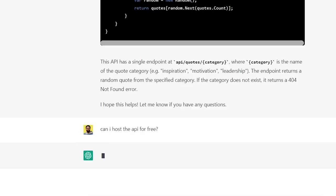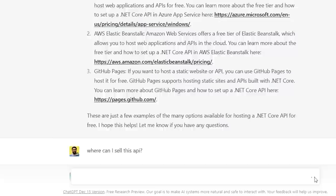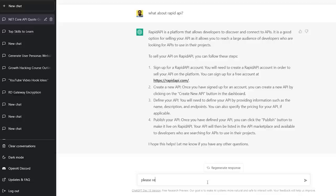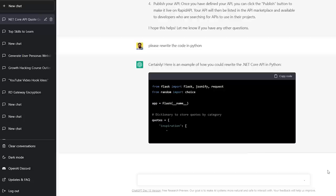Now you need to publish this API. Let's go to ChatGPT and ask it where we can publish it for free — and here we are, we have multiple options. Now where to sell it? Again let's ask ChatGPT, and we have a lot of marketplaces where we can publish and sell our API, like RapidAPI and much more. You can even tell ChatGPT to rewrite the code in any programming language you want, like Node.js or Python.